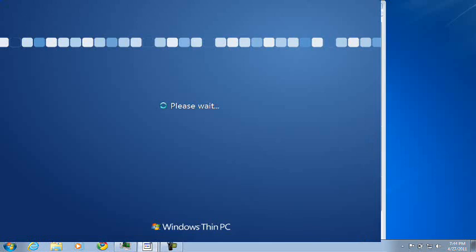So it boots up a bit slowly because this virtual machine is running at 351 megabytes of RAM I think. We have a new wallpaper. Nice. And it says Windows Thin PC at the bottom.